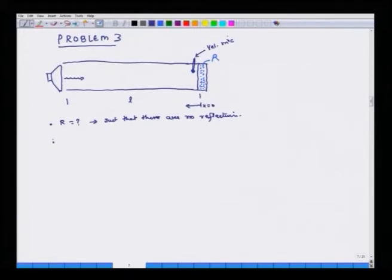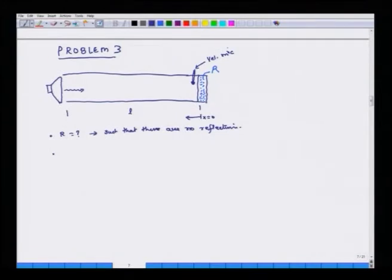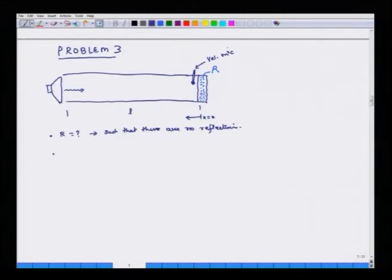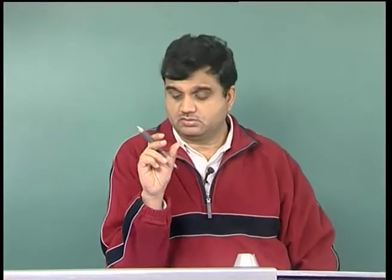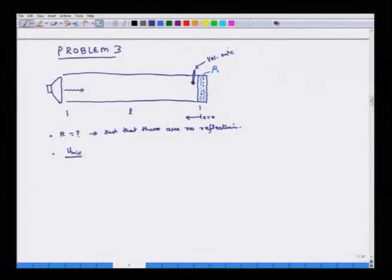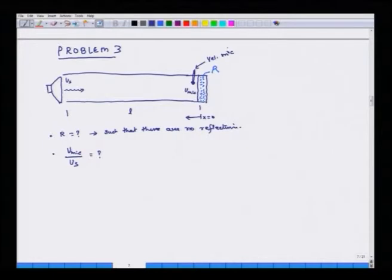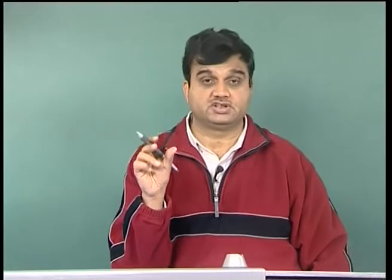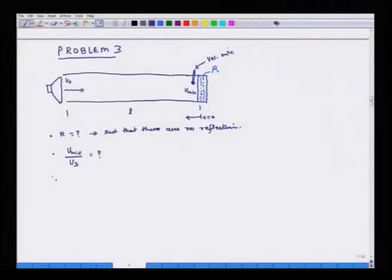The second question is: what is the value of the transfer function for velocity — that is, u_mic divided by u_source — such that this system provides a 0.3 second delay? The third question is: what is the value of l if we need a 0.3 second delay? These are the three questions, so we will start with our transmission line equations.